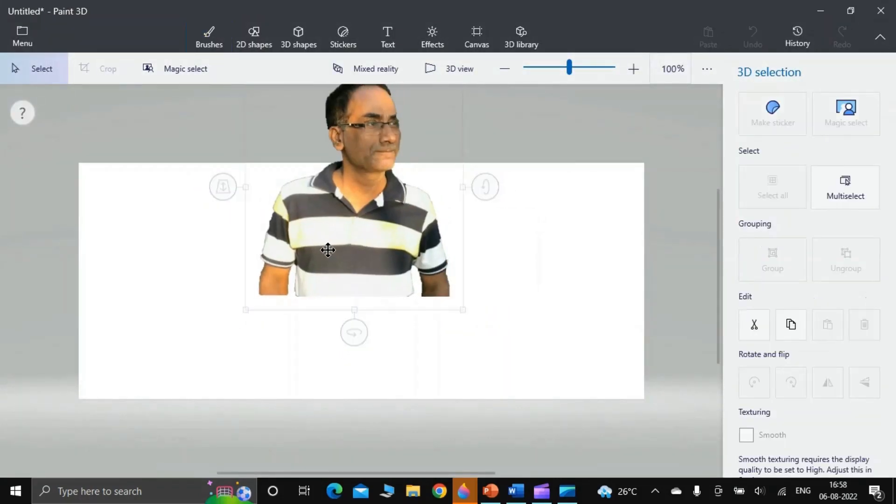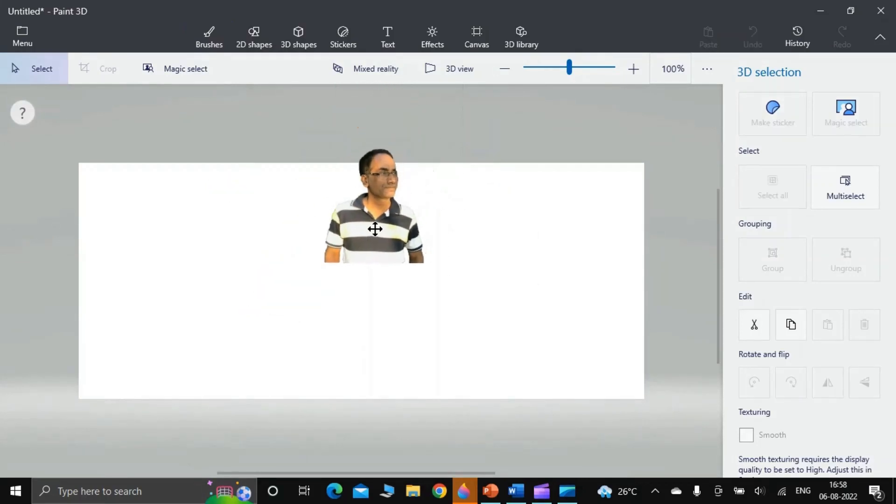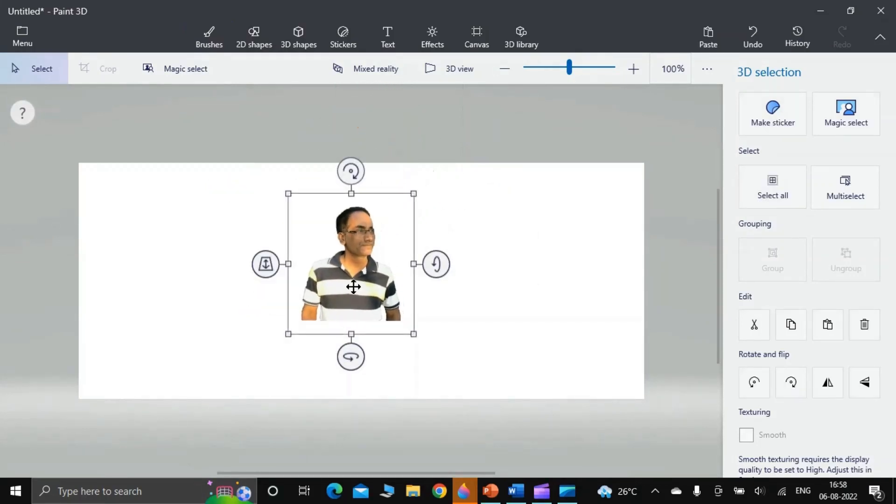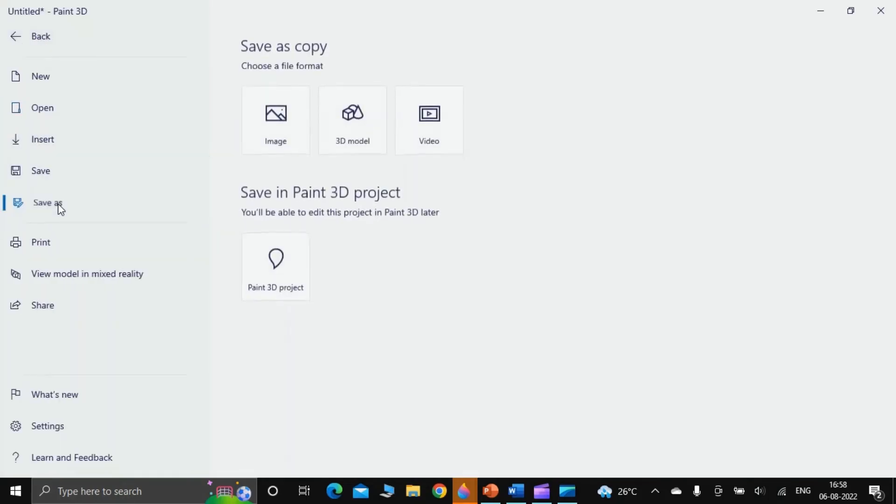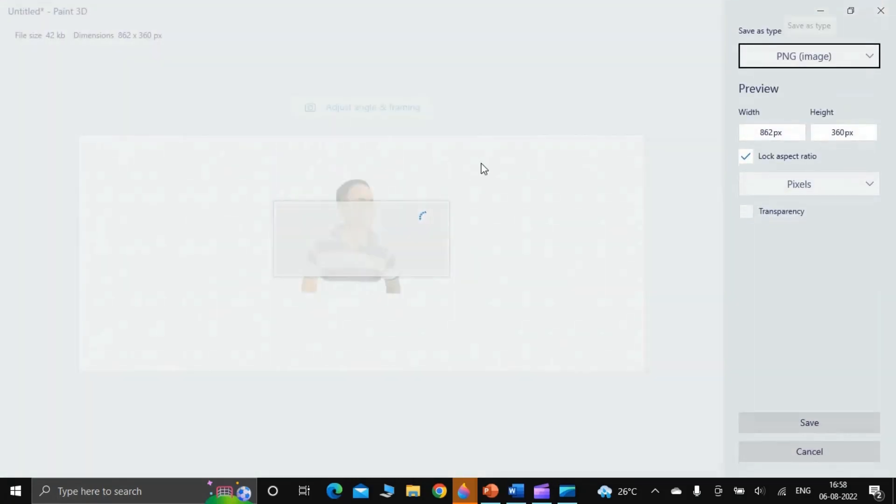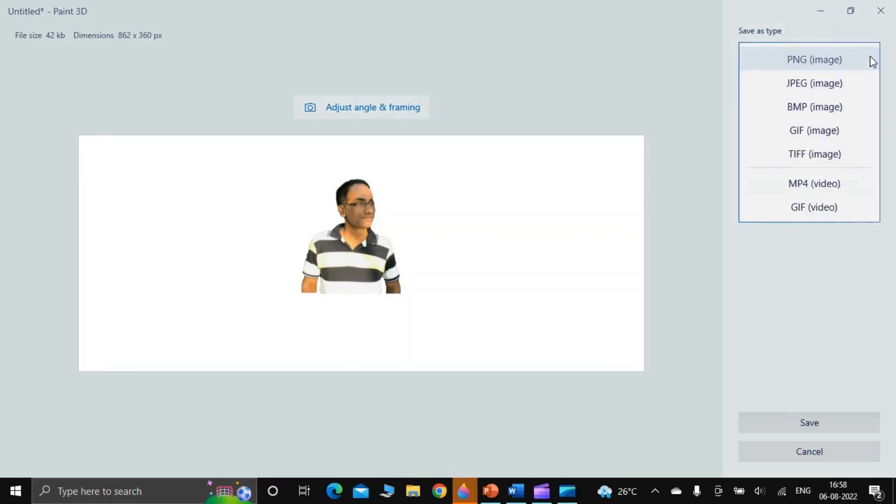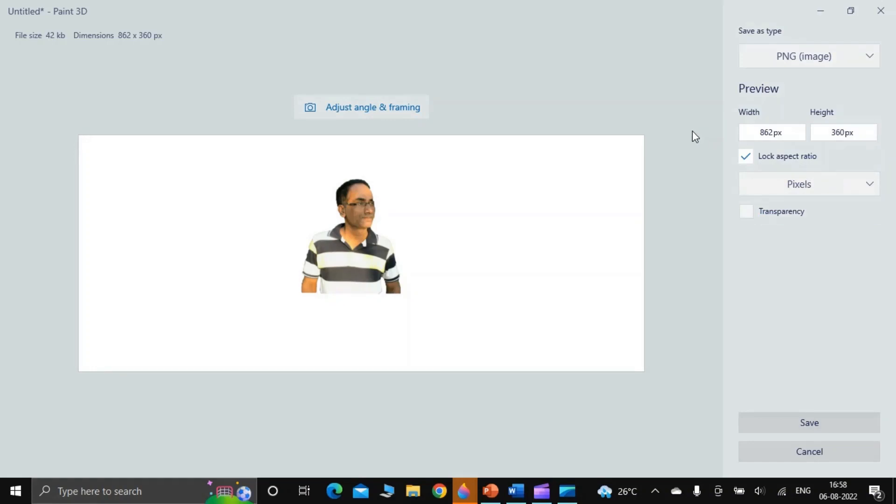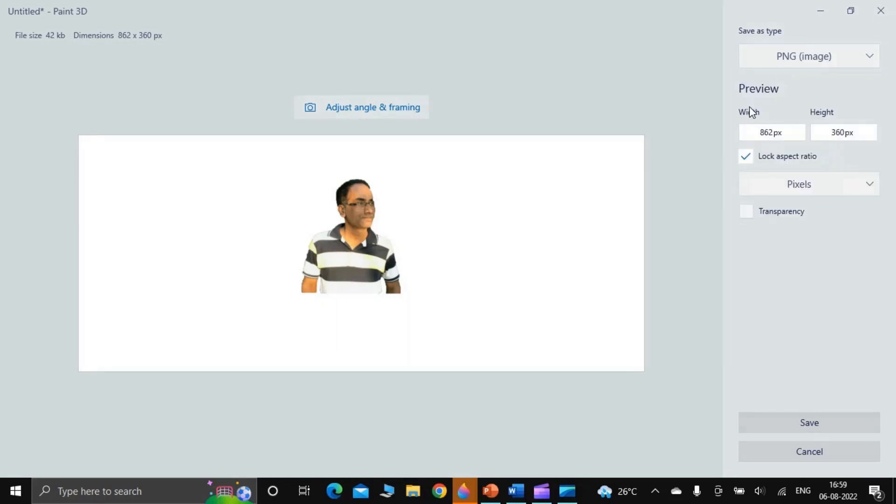Now you can save this image. For that, now click Menu and click Save As. Click Image. The system asks you whether you want to save it in PNG or there are other options also: JPEG, BMP, GIF. I am going to save it in PNG. I click PNG and then I click Save.